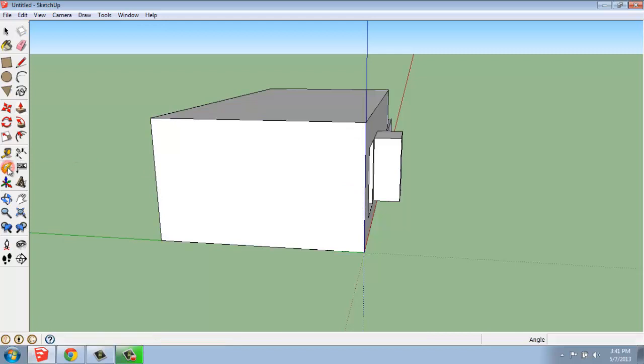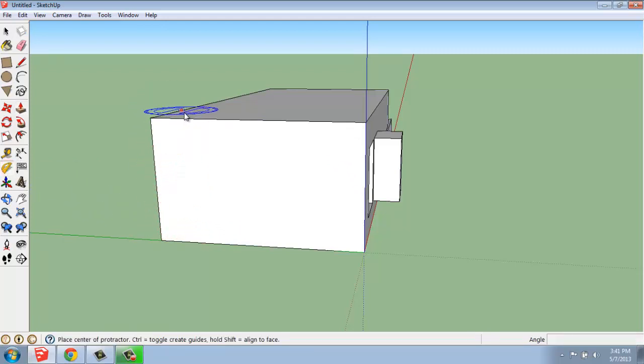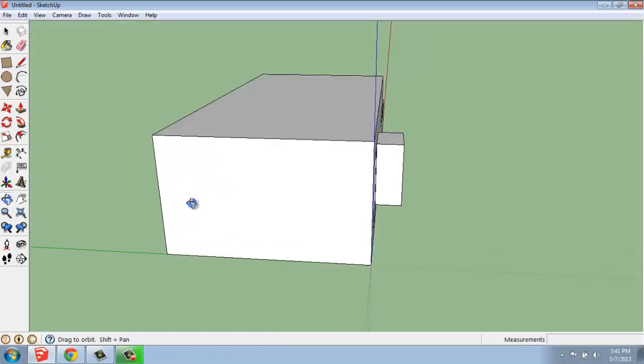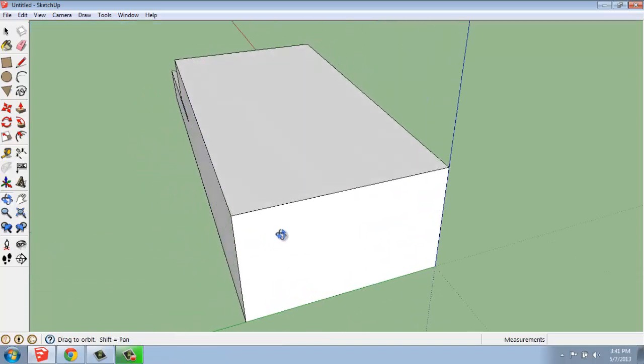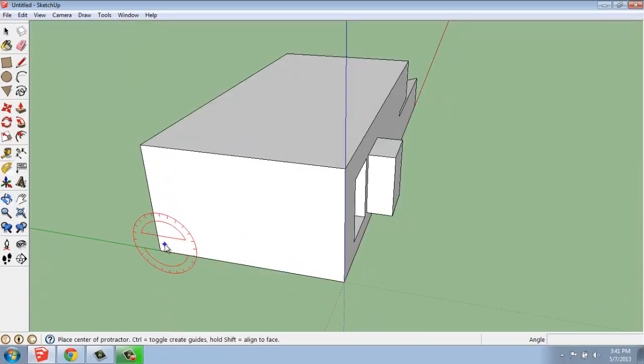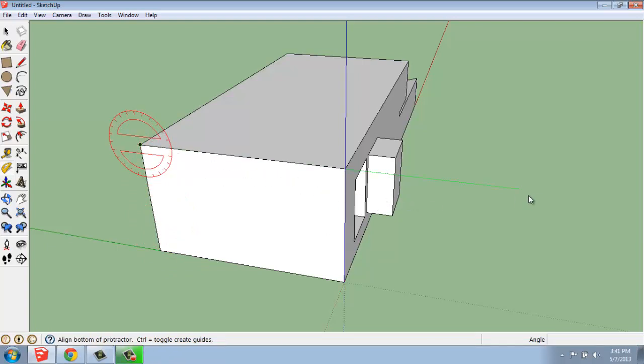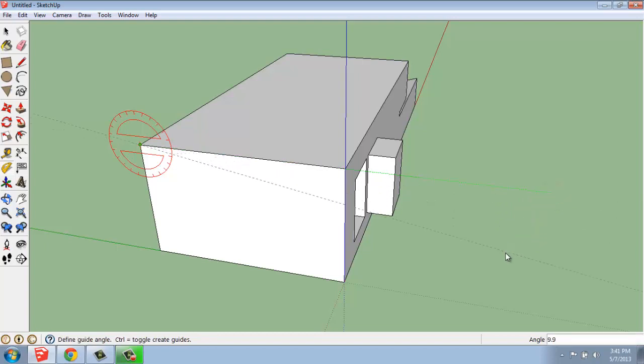I will pick the protractor and let that hover along whichever edge I'm interested in. So I think I'll pick this one. I can click, pull my mouse out to give it a reference angle, pull the direction I want to go, and type in the degree measurements.